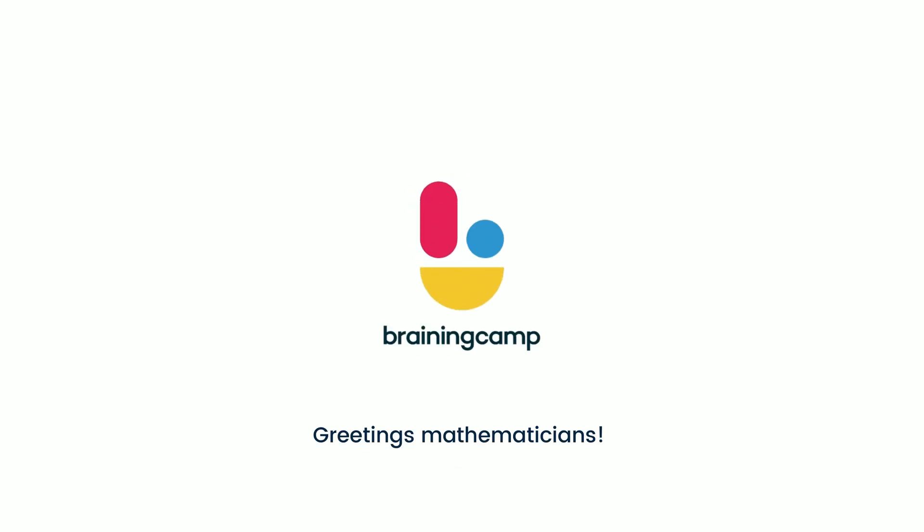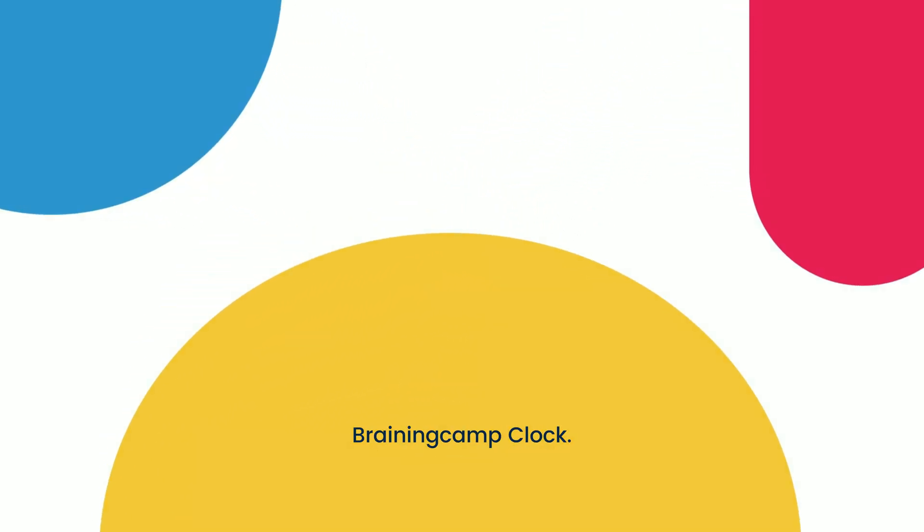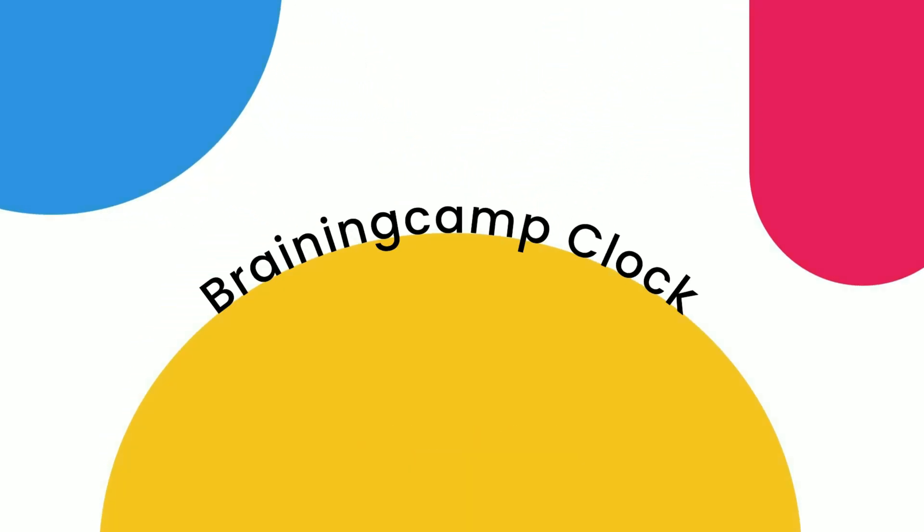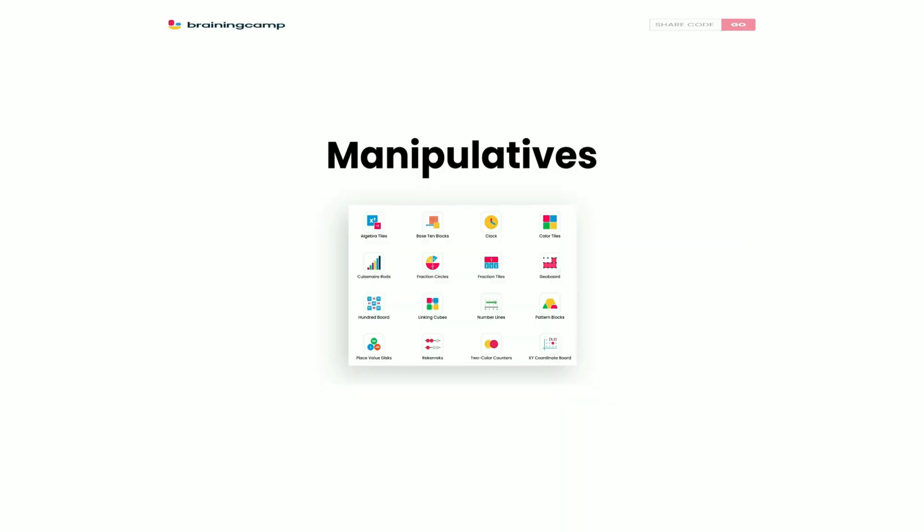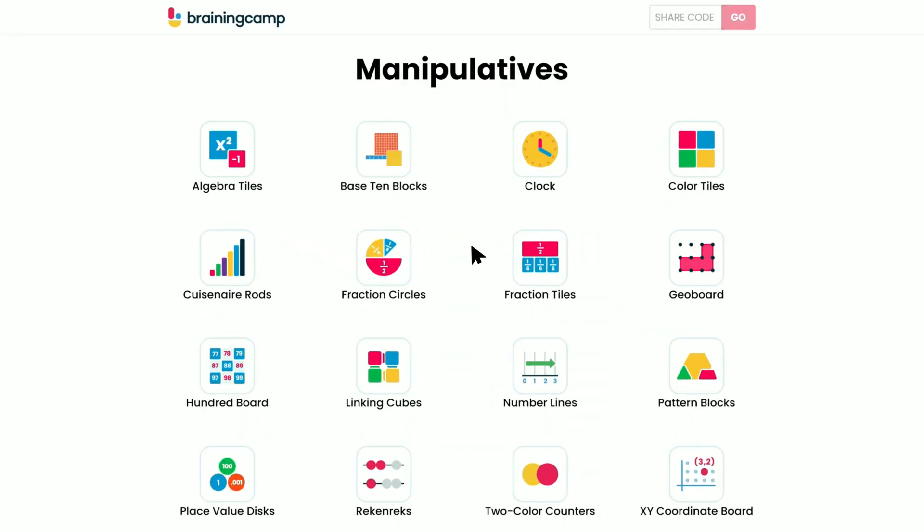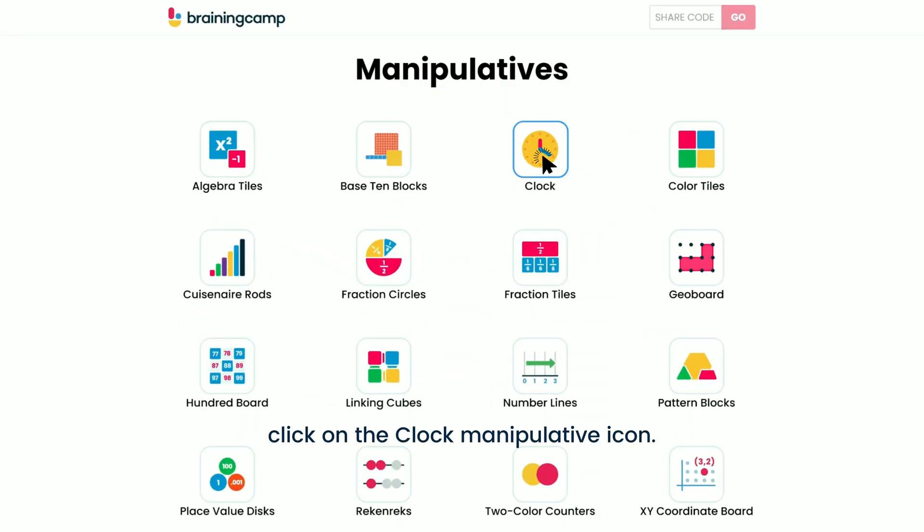Greetings, mathematicians! In this short video, you'll learn about Braining Camp Clock. Once logged in, click on the clock manipulative icon.